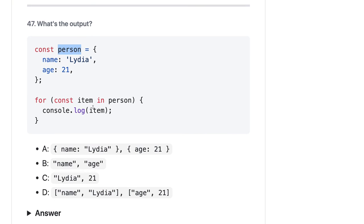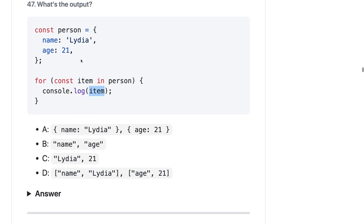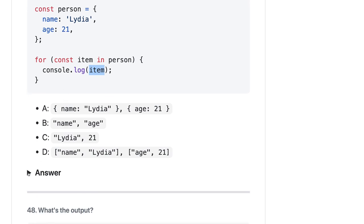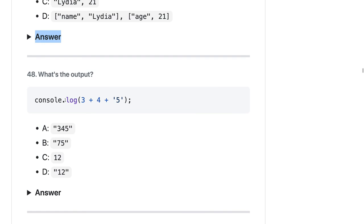Here we have a person object and we are doing a `for...in` loop, trying to print each item. A `for...in` loop iterates over the keys of the object, so `item` will be the keys — which are `name` and `age`. The answer is B.